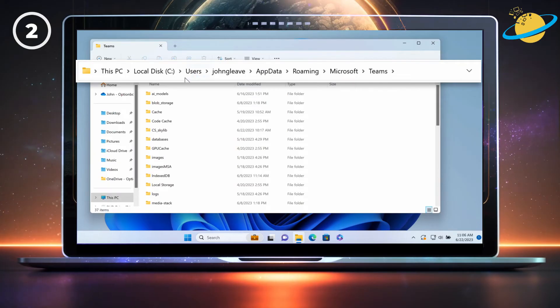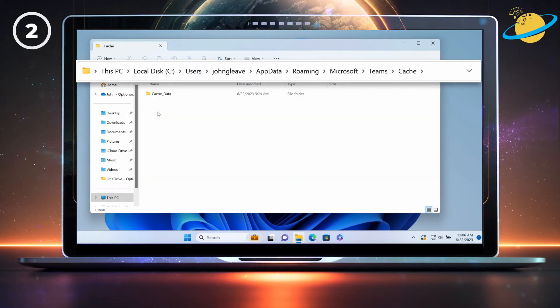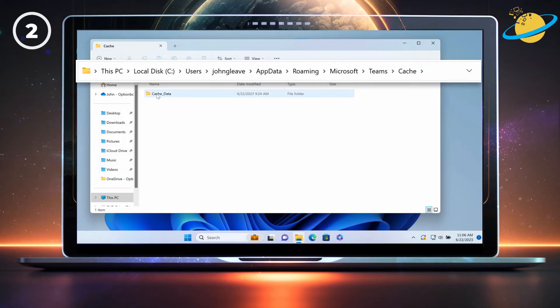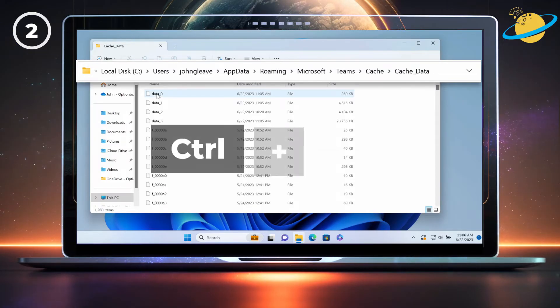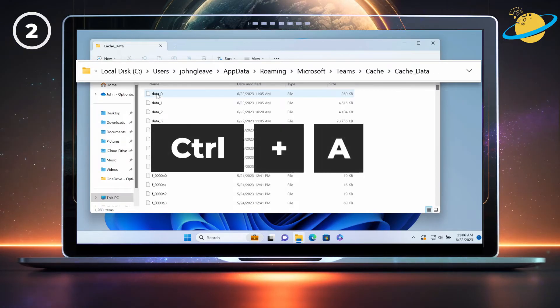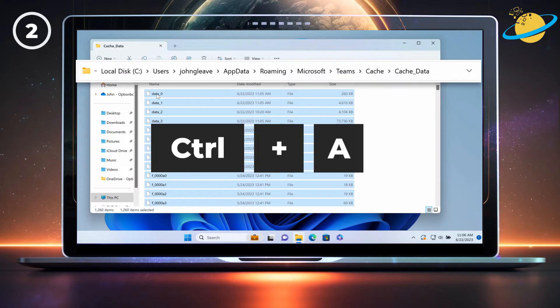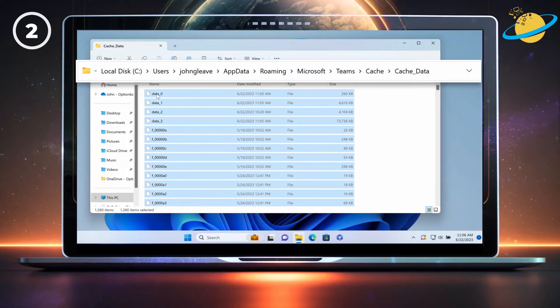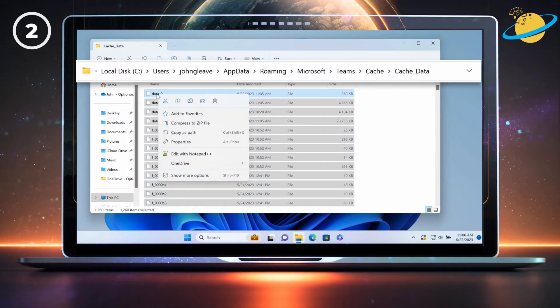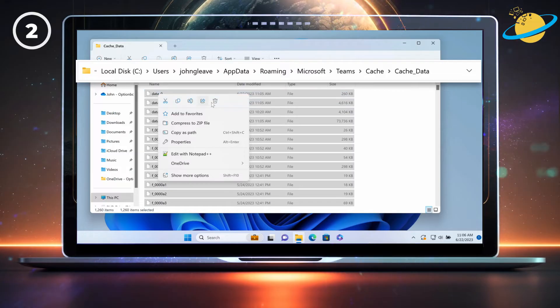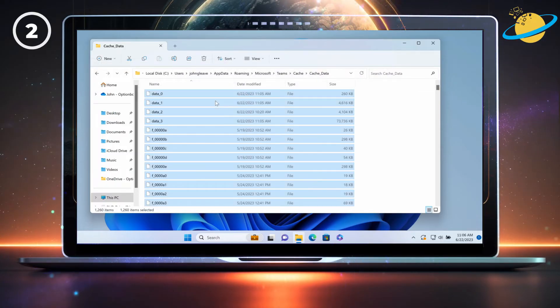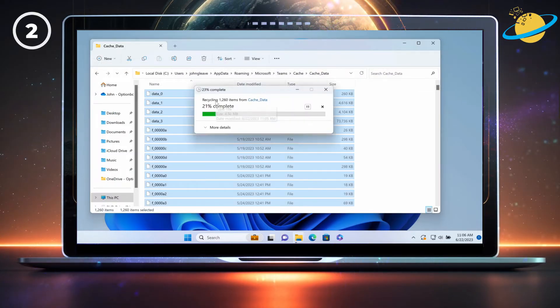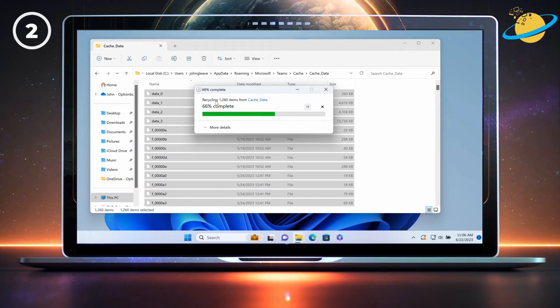There, open the cache folder, and delete the contents. Alternatively, open the cache data folder. Press Ctrl and A on your keyboard to select all. Then right-click any of the selected items, and click the bin icon. Once you've deleted the cache, restart Teams, and then check if you can access the application.